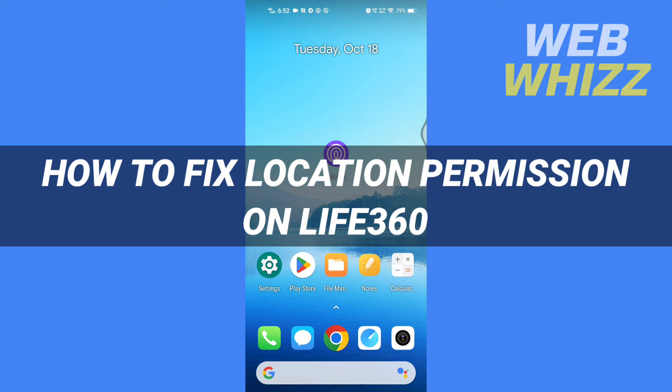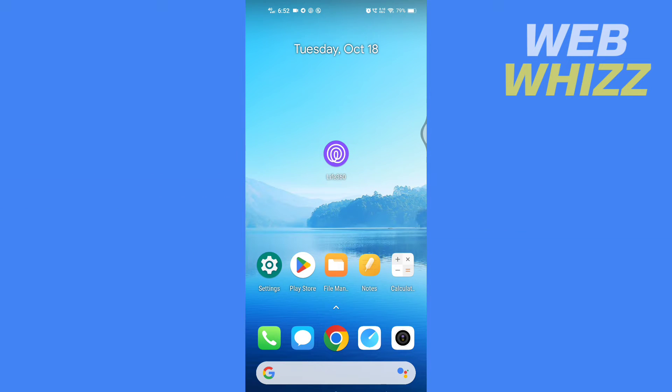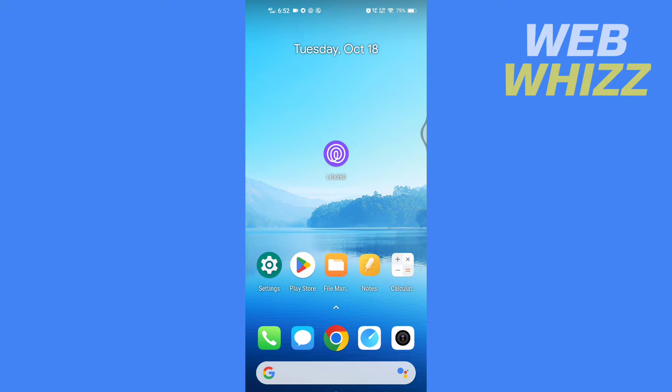How to fix location permission on Life360. Hello and welcome to our channel. In this tutorial, I'm going to show you how you can easily fix the location permission error on the Life360 app. So please watch till the end to properly understand the tutorial.